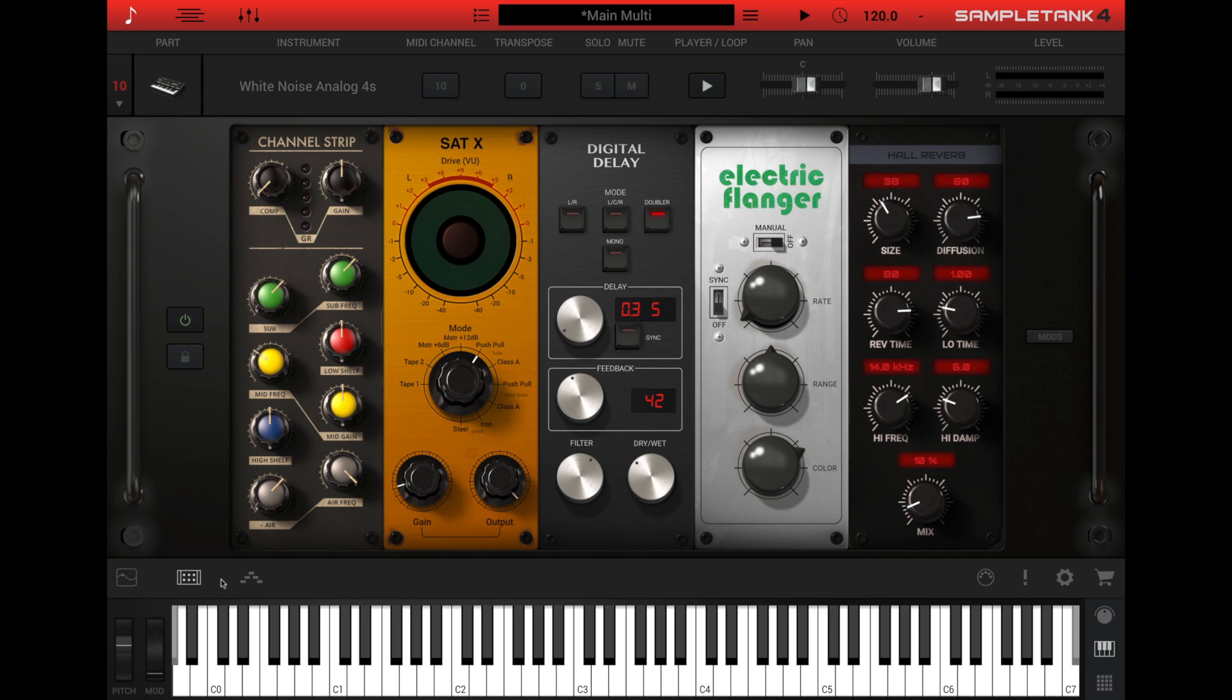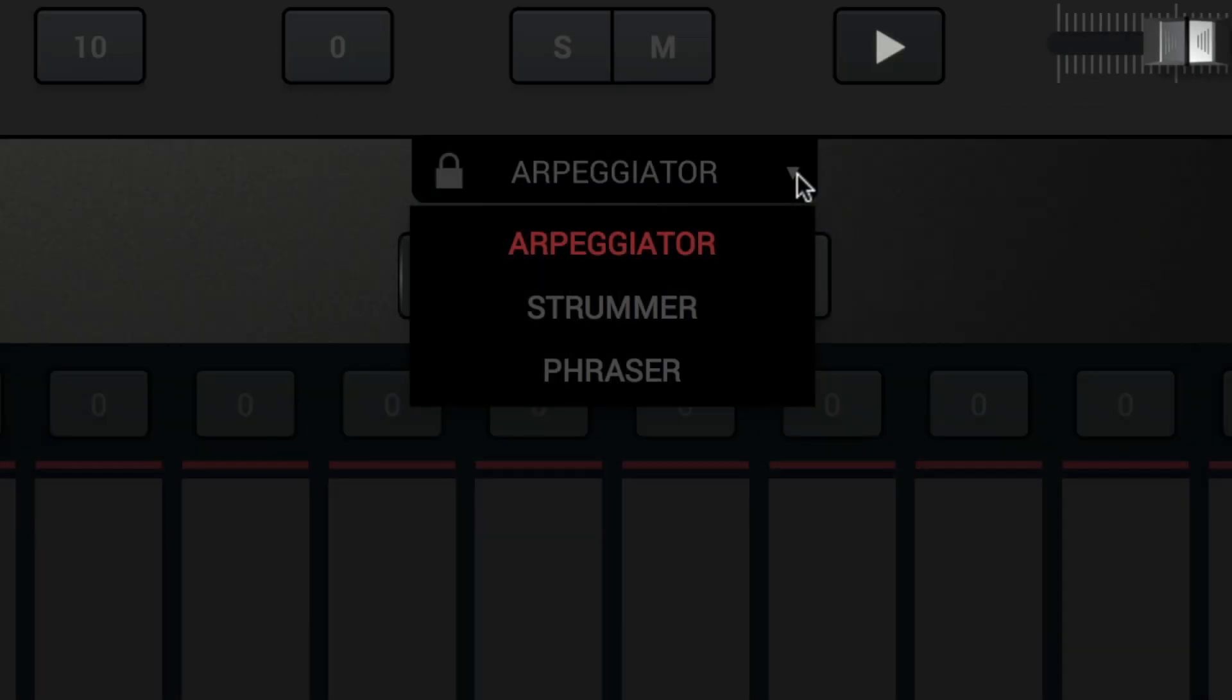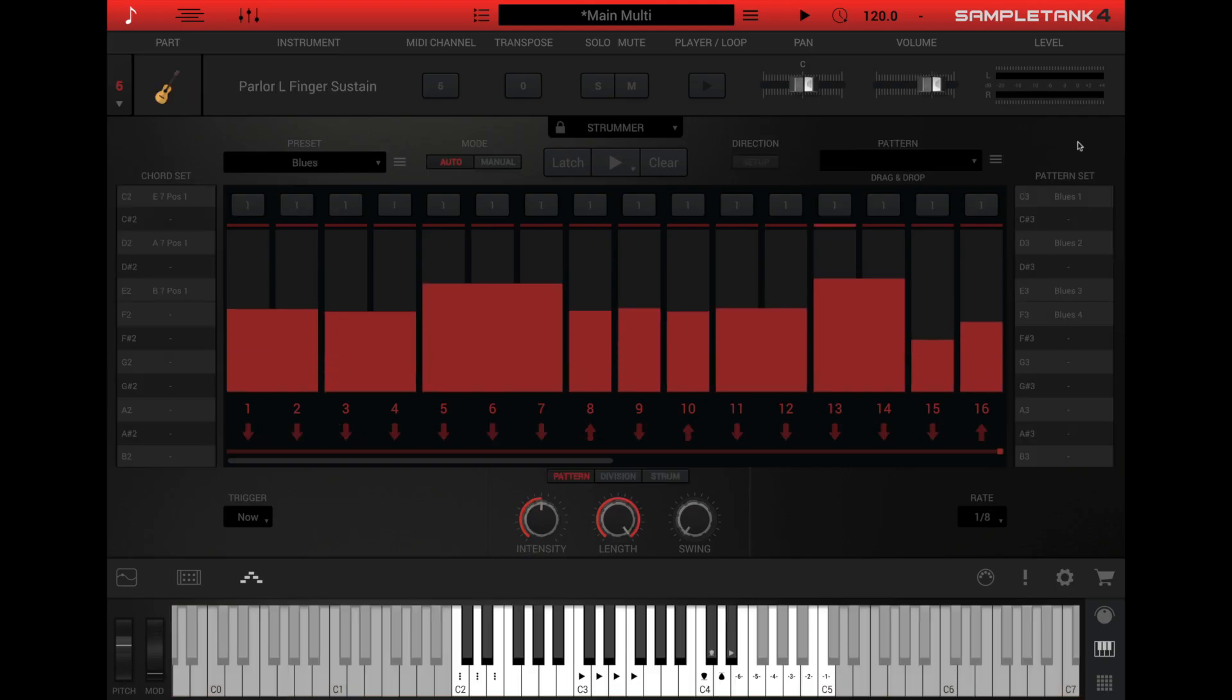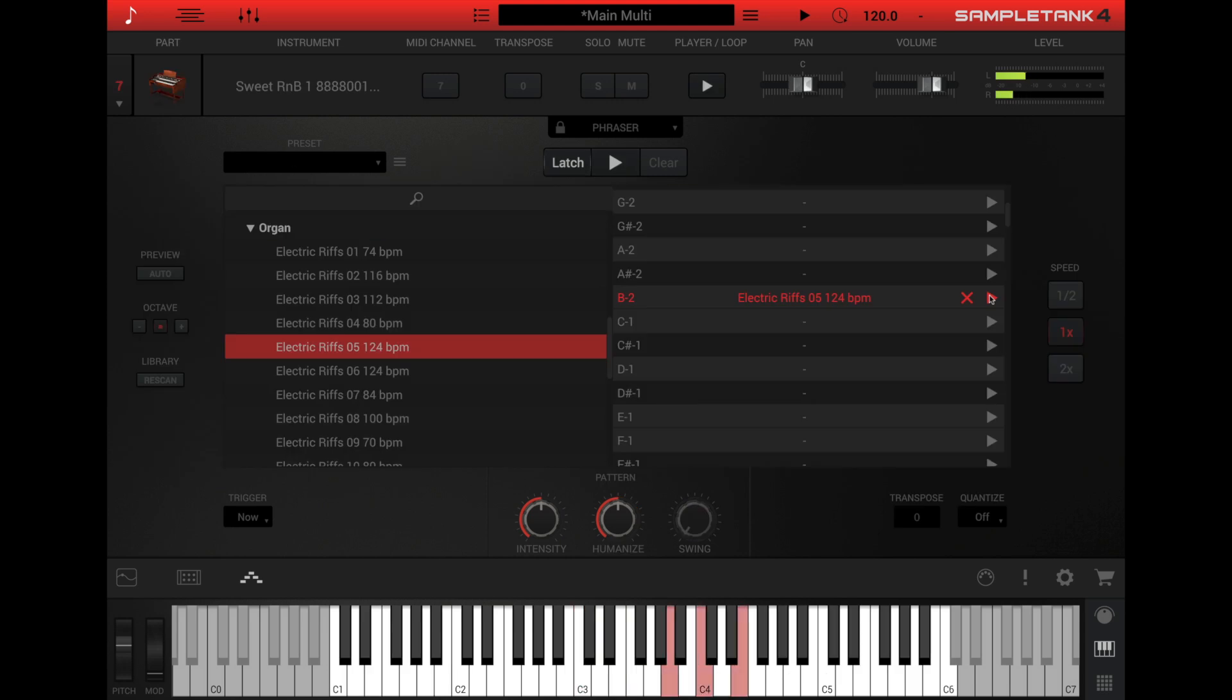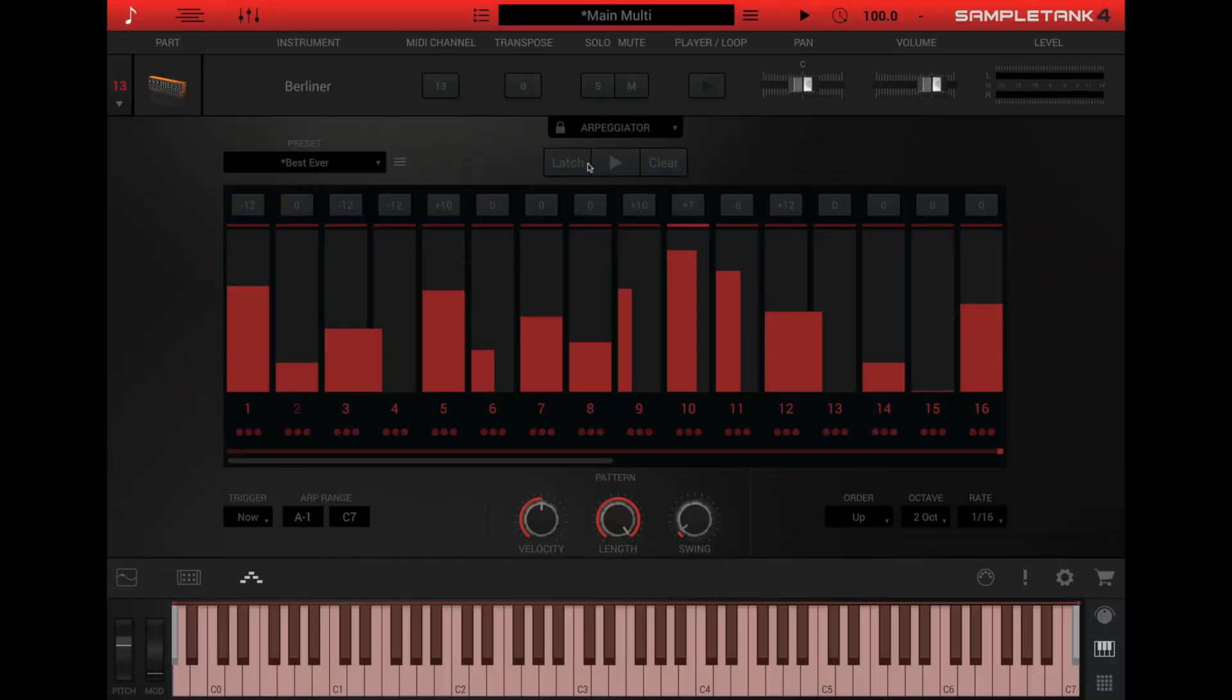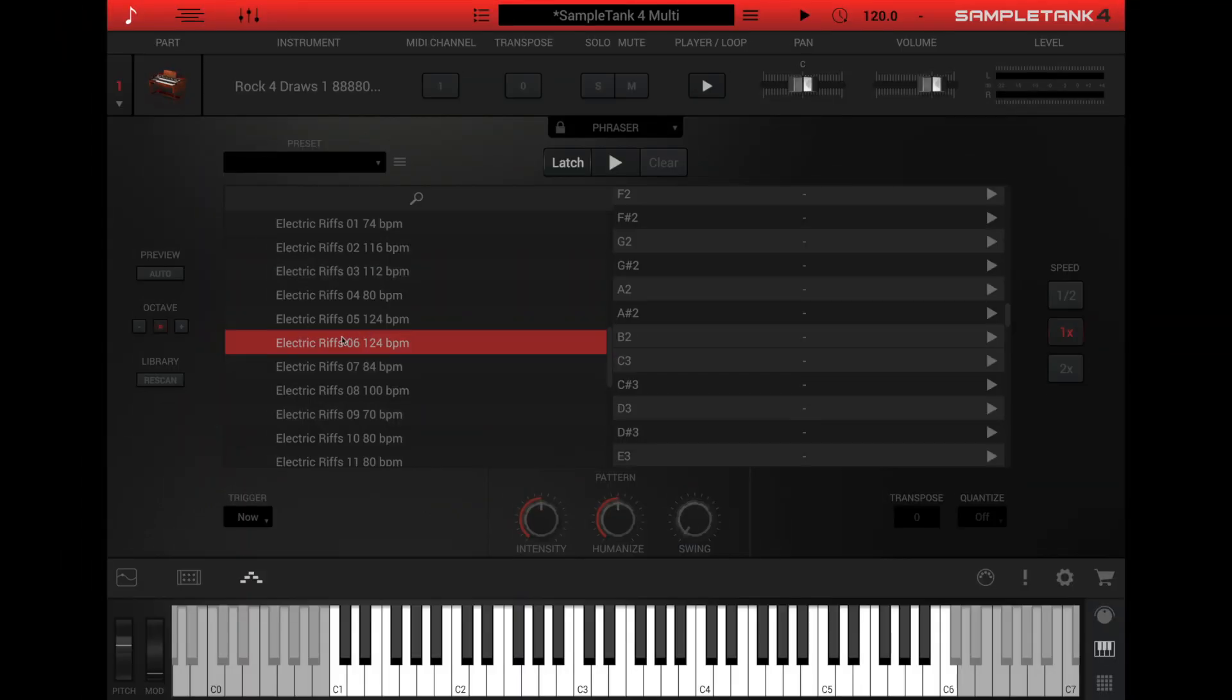Next is the player panel. Click the arpeggio icon at the left of the lower bar to open the player panel. There are three different types of players: Arpeggiator, Strummer, and Phraser. All three of these generate MIDI notes based on the notes that you play on the keyboard. The arpeggiator plays various editable arpeggiations based on the chords you play. The Strummer plays elaborate guitar-like strumming patterns with both manual and auto modes available. The Phraser triggers preset MIDI sequences from MIDI notes on the keyboard.